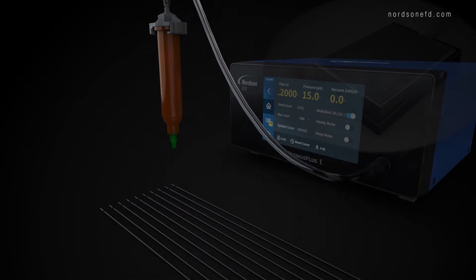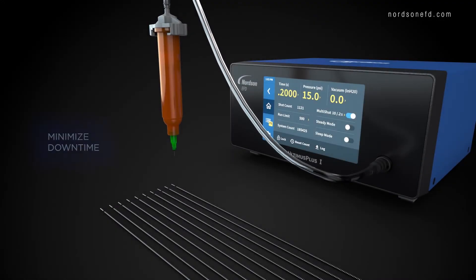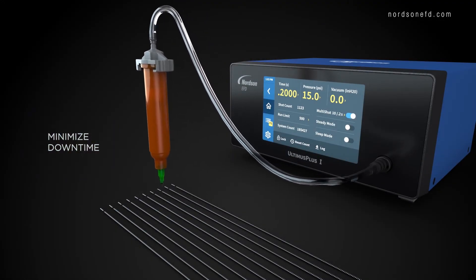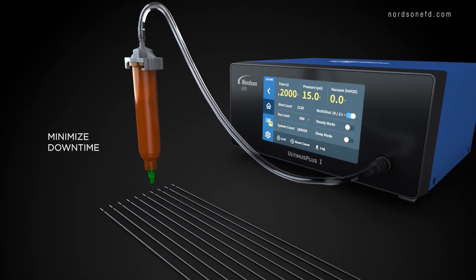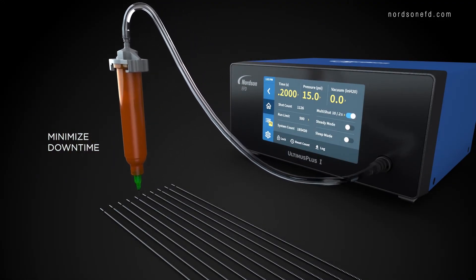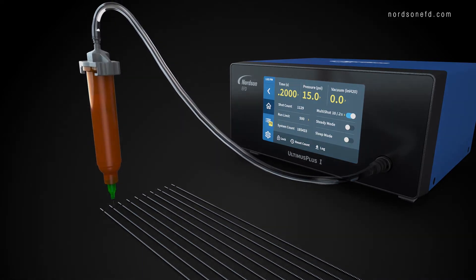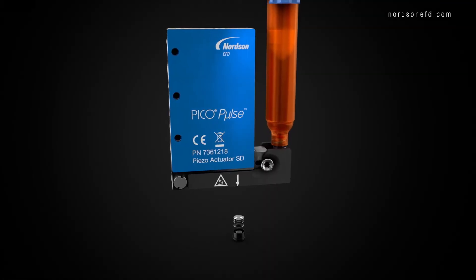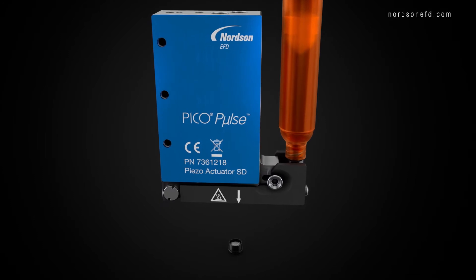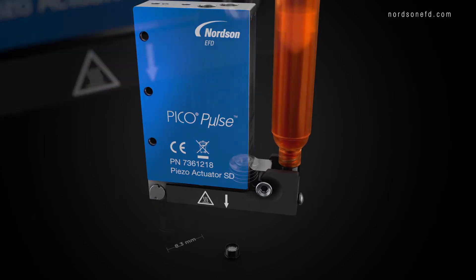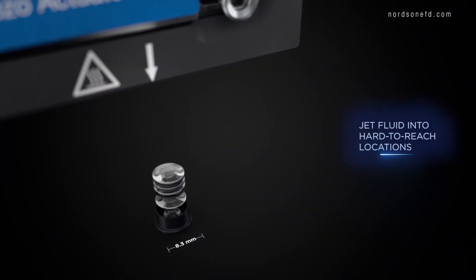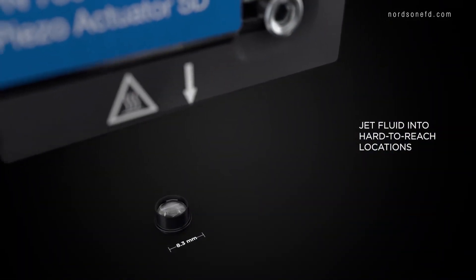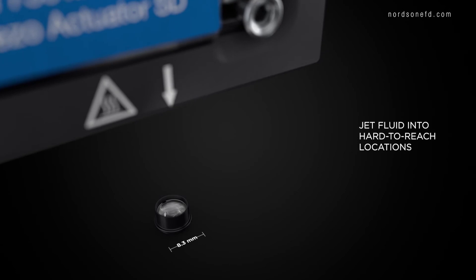Our Ultimis dispensers consistently apply silver epoxies with disposable components that require no downtime for cleaning. Our Pico pulse jet valves provide unrivaled deposit uniformity at rapid speeds up to 1500 dots per second.